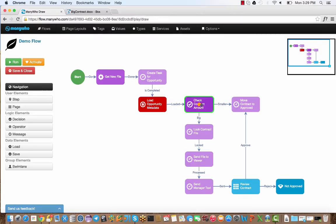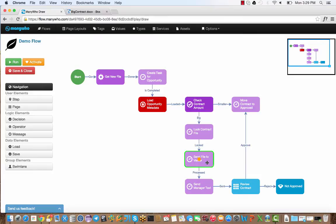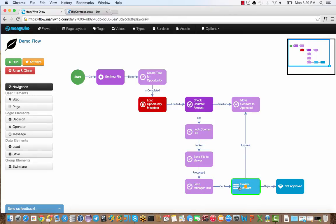But given that it's a larger deal, it sent us a text message saying it needs to lock the file, send it to the viewer so we can have a look at the file, and then send a text message to the manager that you just heard come in. Finally, we'll take the workflow to a screen that the user can use to approve the contract.